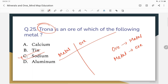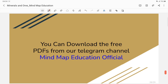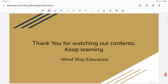Each question is a minerals and ores MCQ. Iron ores include hematite, limonite, magnetite, and siderite — all are ores of iron. PDF materials are uploaded to my Telegram channel; you can download them there. Please comment the correct answers and subscribe for more videos.